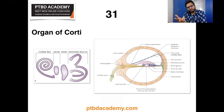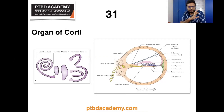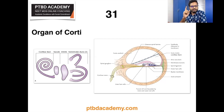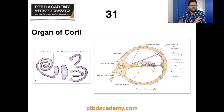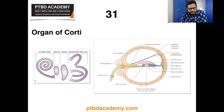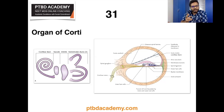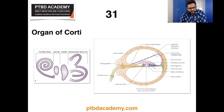The internal ear has two components: membranous labyrinth and bony labyrinth. The membranous labyrinth includes the cochlear duct, saccule, utricle, and three semicircular canals. The cochlear duct, or scala media, contains the organ of Corti. The cochlear duct is a spiral anterior part of the membranous labyrinth having two and three-fourths turns, lying in the middle part of the cochlear canal between scala vestibuli and scala tympani.